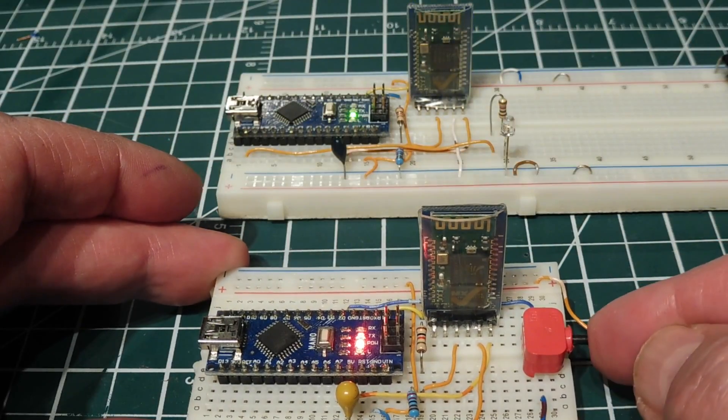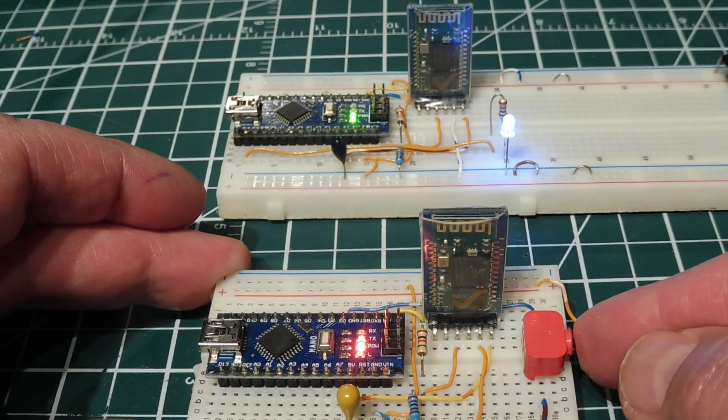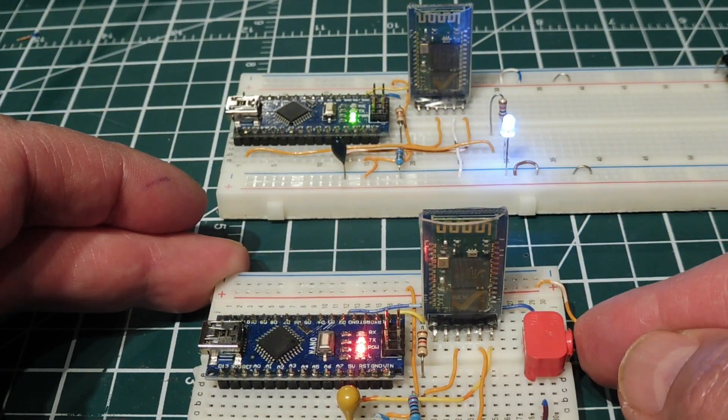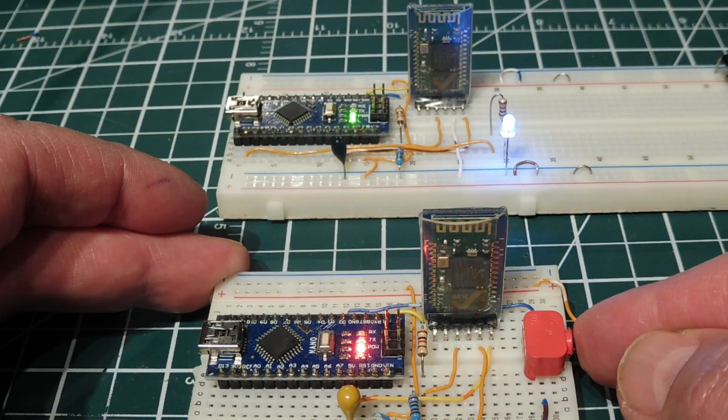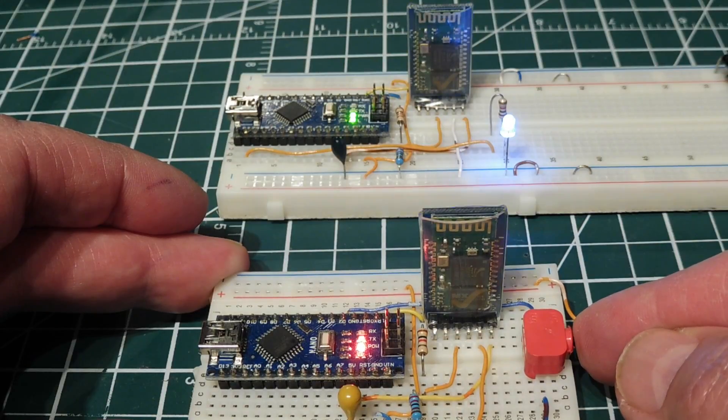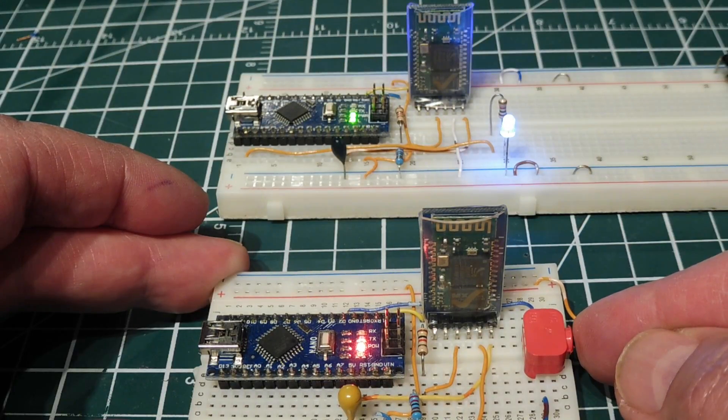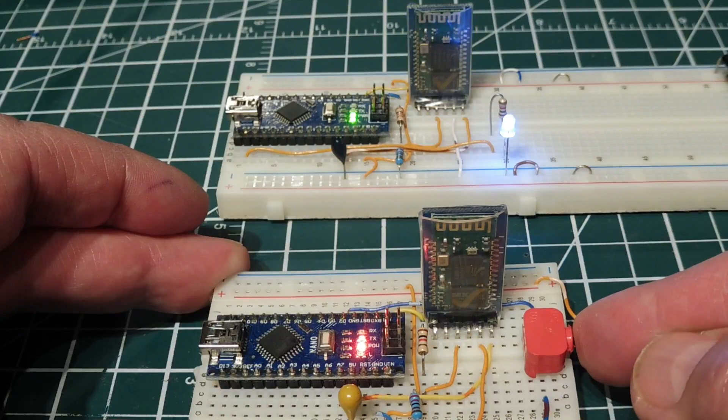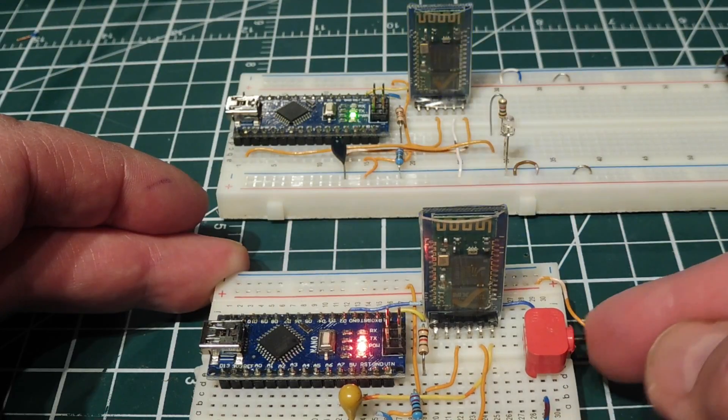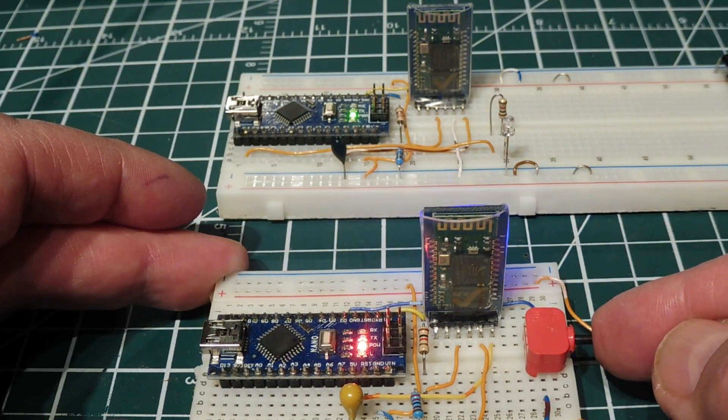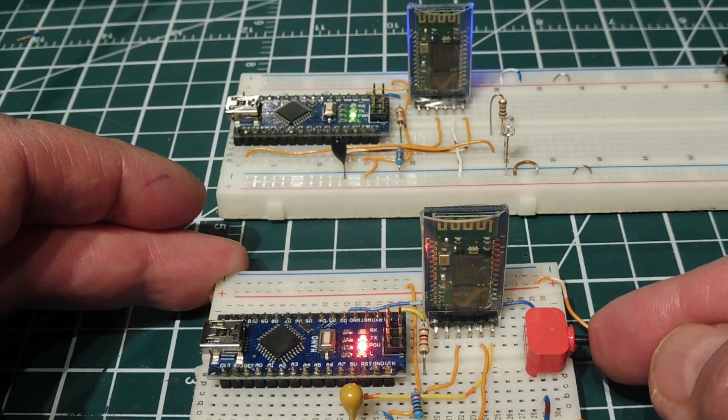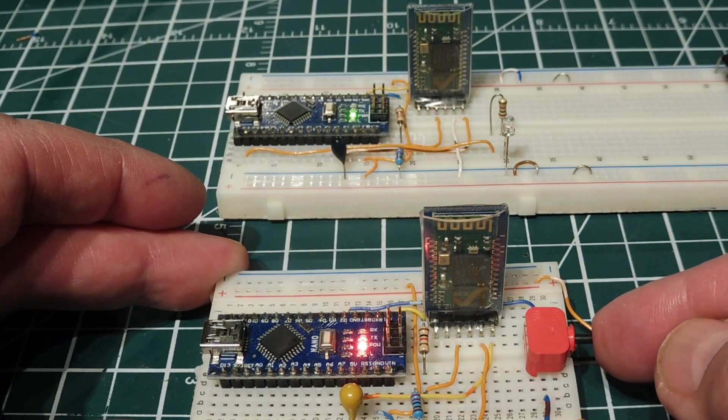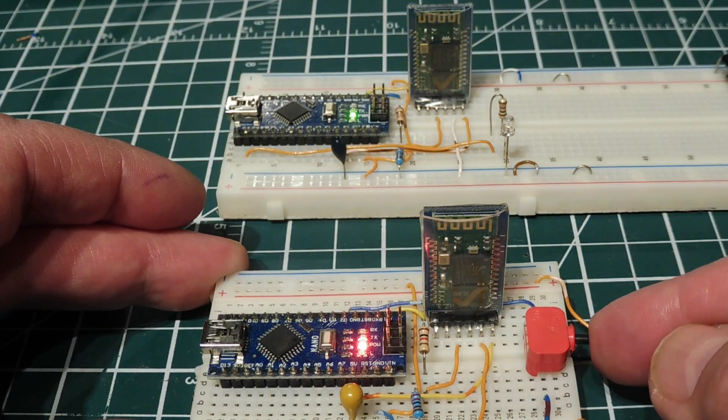When I press the button and hold it in, I'm sending the ASCII string on, and that will turn on the LED. The decoder will decode that and turn it on. When I release the button, I send the ASCII string off, and the decoder will decode that and turn the LED off.